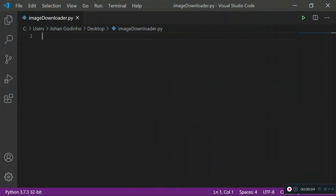Hey guys and welcome back to another Python tutorial. In this video I will be showing you how to create an image downloader which will help you download images from the internet.